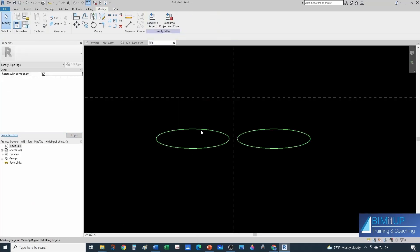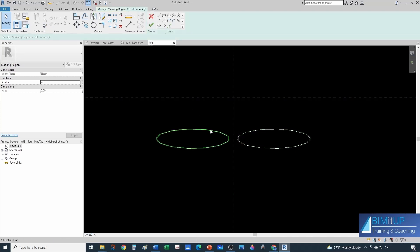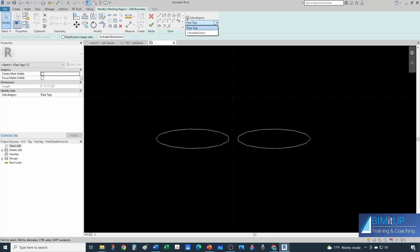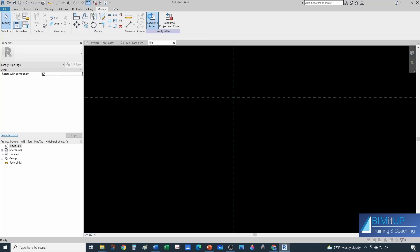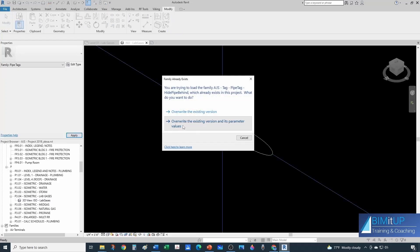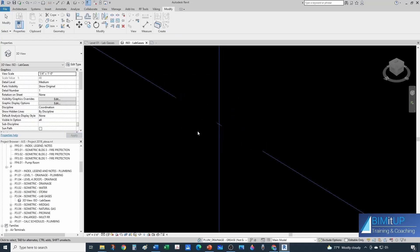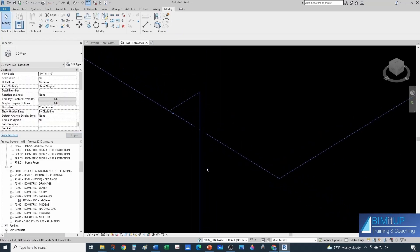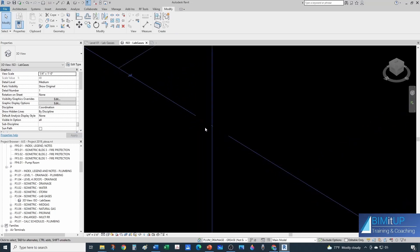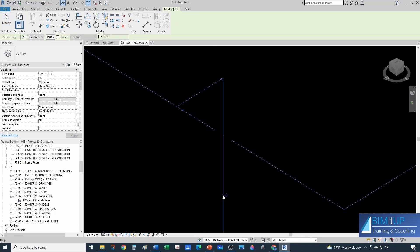And the way you do that is you come here and then you do edit sketch and you make sure that this geometry, both this and this, are set to invisible lines. And then you finish sketching. We load into our project. See how they disappear in the family. There you go. So now we're hiding that pipe behind. And obviously if you want to do the other one then you would align to the vertical pipe.